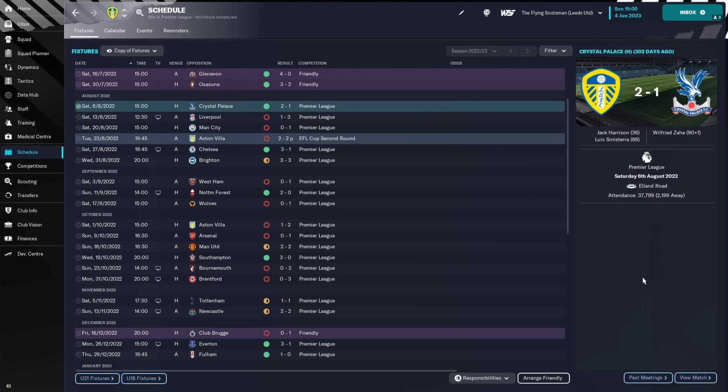3-1 loss to Liverpool, loss to Arsenal, drew Man United, good. Loss to Bournemouth, loss to Brentford. These are games that we should have been winning. Maybe not quite the Brentford game, but Bournemouth should have won. Tottenham draw, Newcastle draw.